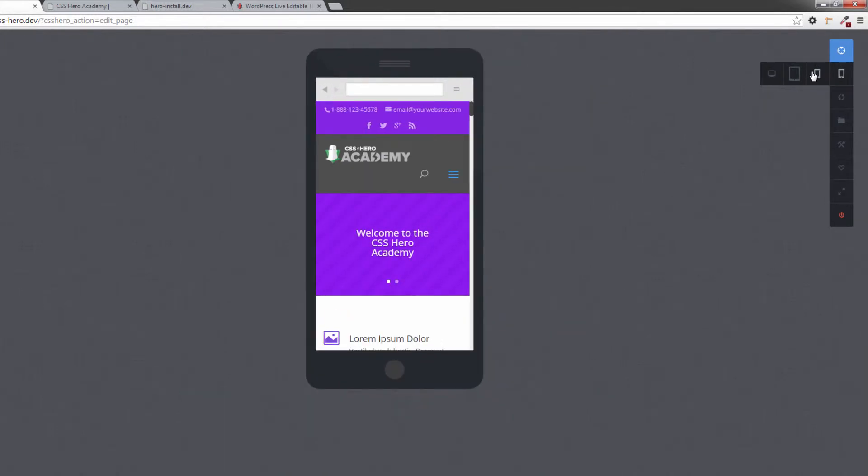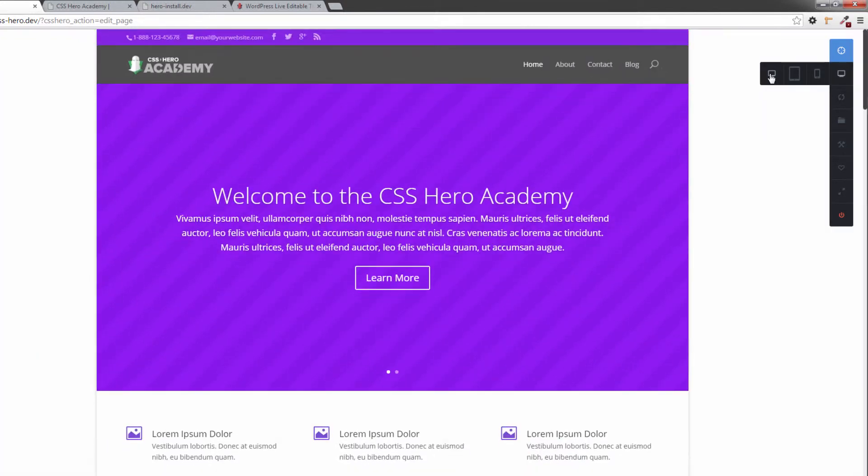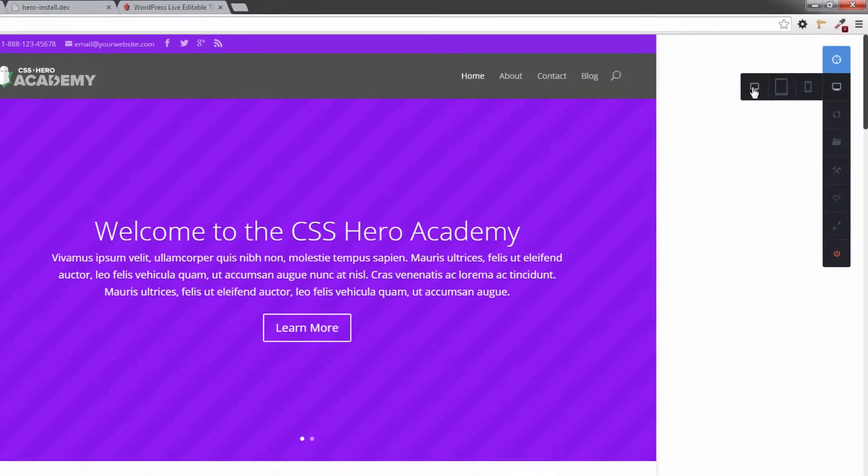Now if I choose to pick an element, which I'm going to show you later on, at this point CSS Hero will target that as a media query that will only affect the element at the mobile size. I'm going to go back to the full screen size view for now.